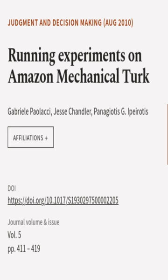This article was authored by Gabrielle Pailaxi, Jesse Chandler, and Taniotis G. Ipyrotis.